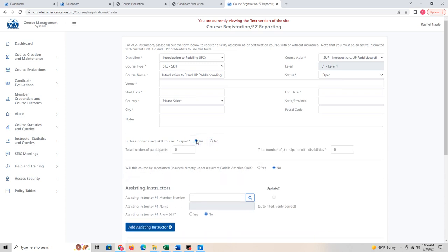For a non-insured skill easy report, it just wants to know how many people you served — the total number of participants, including yourself. If you put just one participant, it will flag that you can't have a class with just you. Let's say we had a class of 10 people and I had an assisting instructor, so there were 12 of us total. Nobody had a disability in this example.